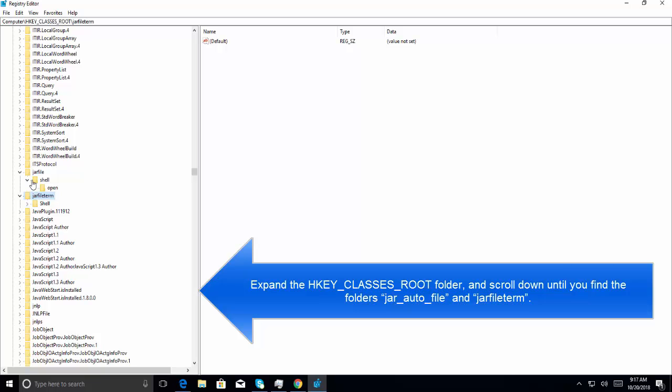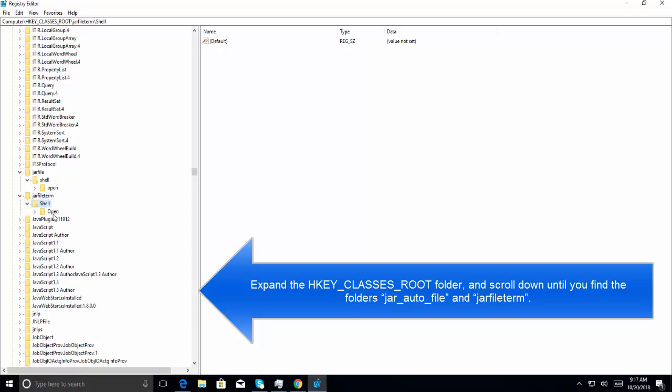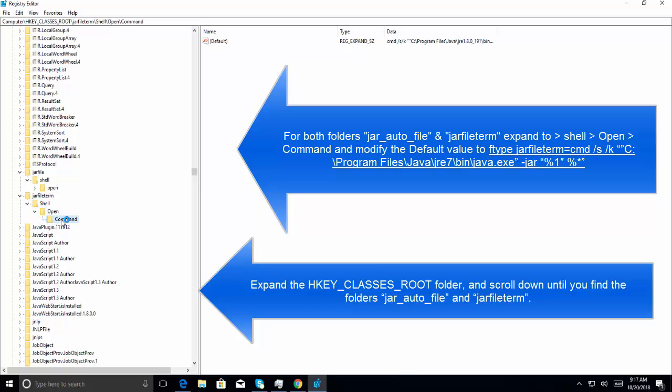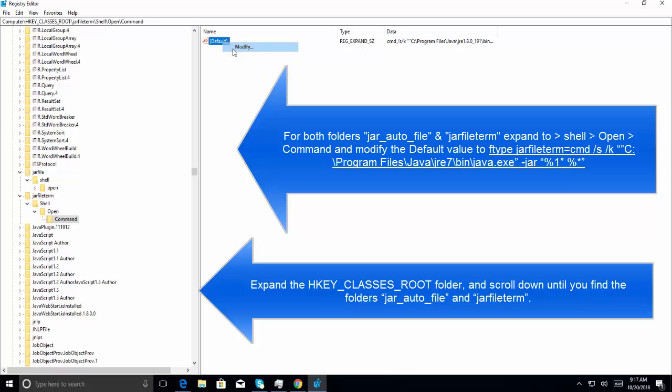In both folders, since on this computer we don't have the jar_auto_file, which you might have, we do have jar_file. So, we need to go to shell, and then click on open, and then expand command. The same structure will be available in jar_auto_file. In the command, we'll see a key that says default. Right-click on it and say modify.